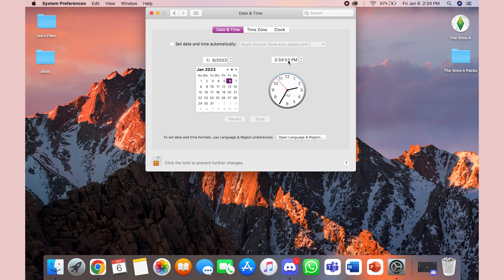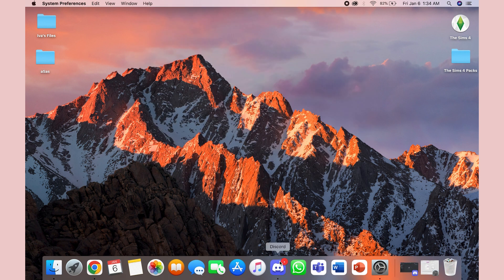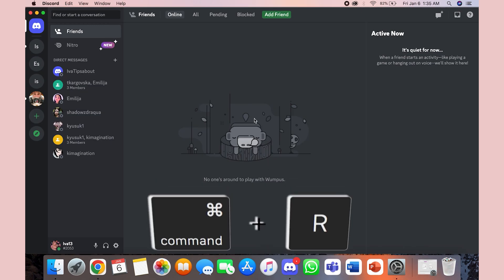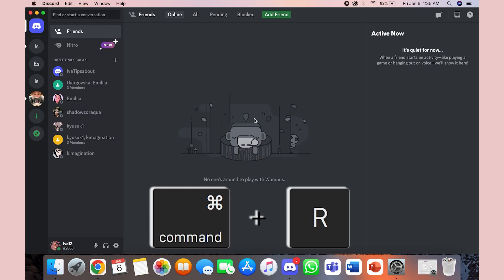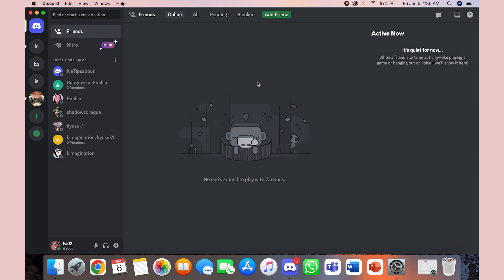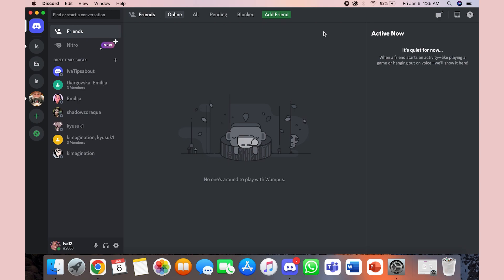You then change the time in the clock field on the right and your system time will be updated automatically. You then go to Discord and press Command and R at the same time to restart it and there you go. You have changed the time.